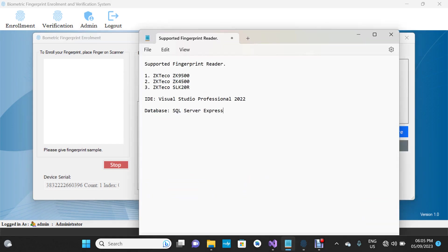We have a supported fingerprint reader. I've used the ZKTeco fingerprint reader. The supported readers in the ZKTeco series are the ZK9500, ZK4500, and SLK20R. So if you have one of these fingerprint readers, you can use this project.